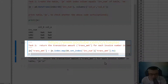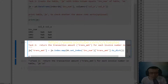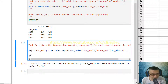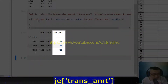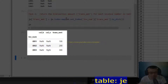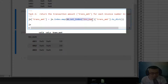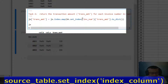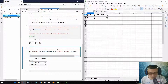I also add the to_dict method, then close the bracket. If I type 'je' and press Shift+Enter, I'll have the transaction amount column added to the je table with the result. That's how you use the dot map method to look up a target table with set_index to retrieve the target column. I hope it helps — thank you, bye-bye.